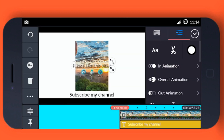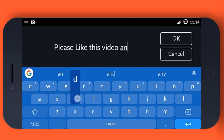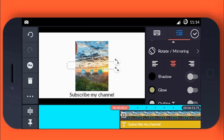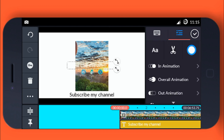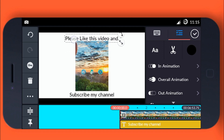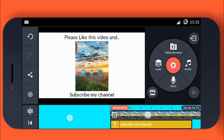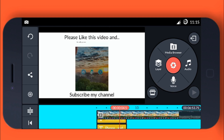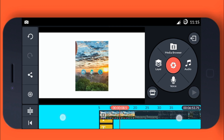Take it wherever you want it to be. Turn off the shadow and then select the color.